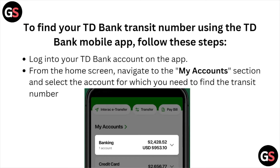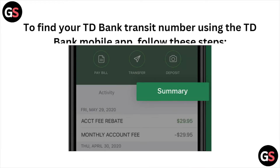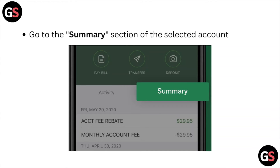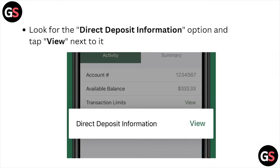Login to your TD Bank account on the app. From the home screen, navigate to the 'My Account' section and select the account for which you need to find the transit number. Then go to the summary section of the selected account.